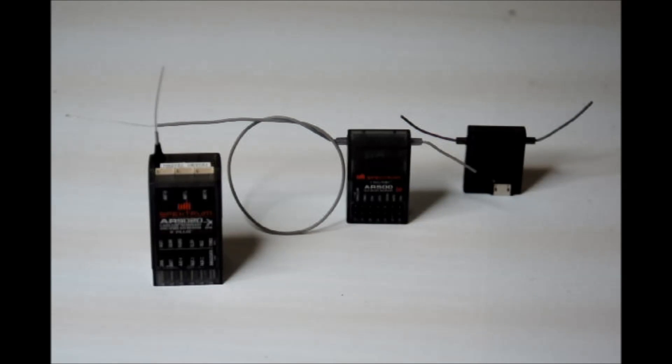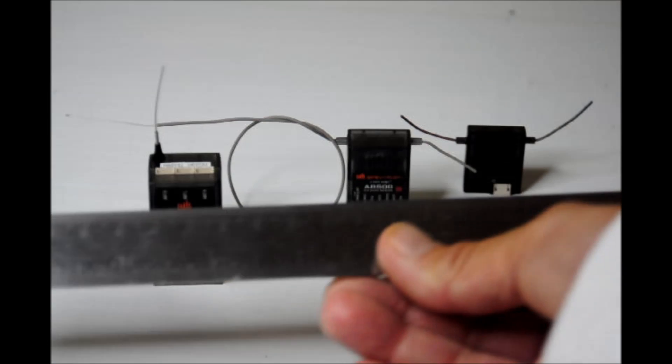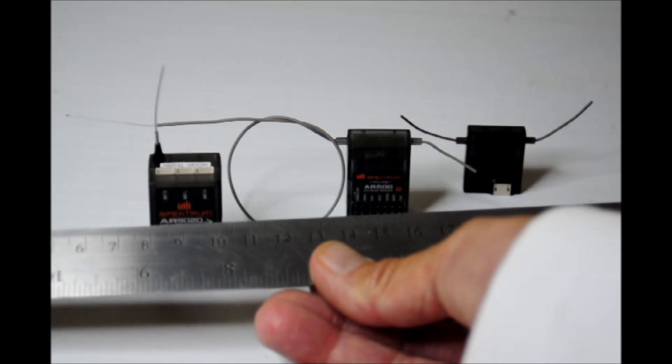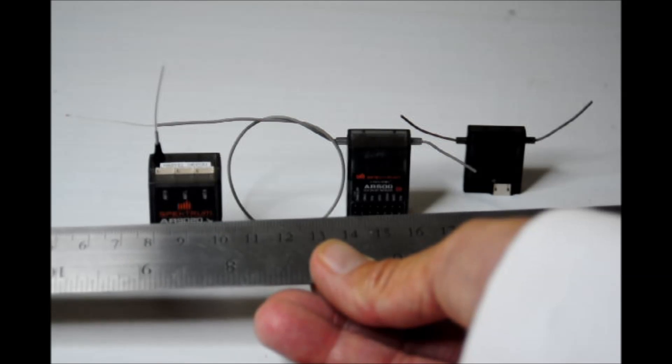You also don't want to put other metallic things, such as, well, this is a ruler, but let's just say that was a landing gear strap at the bottom of your aircraft. That would definitely block the RF as well.